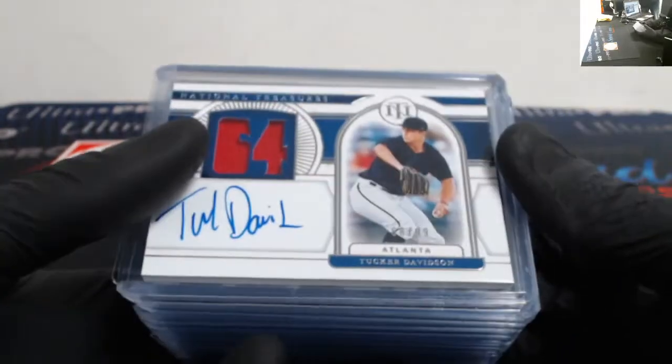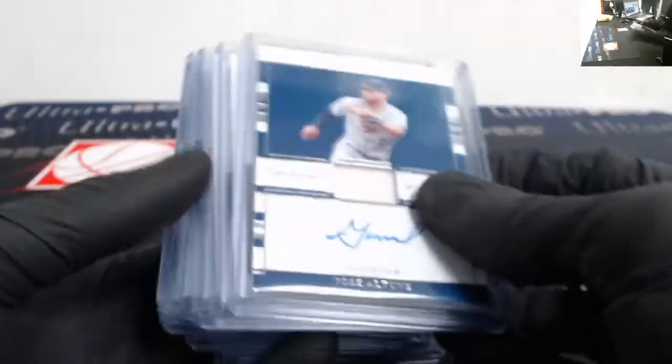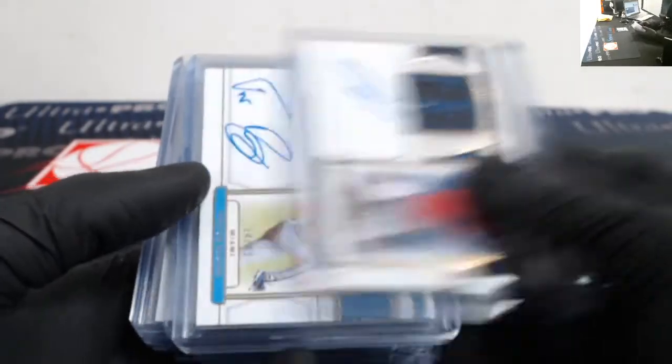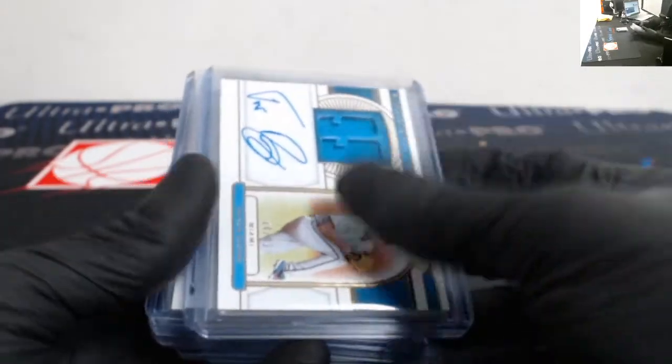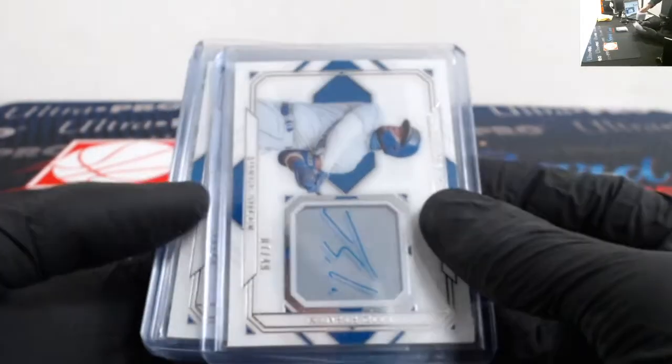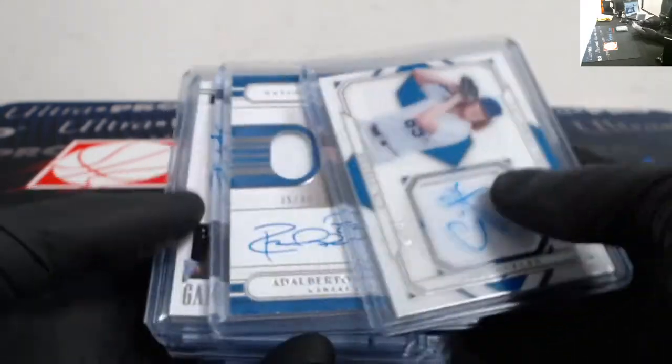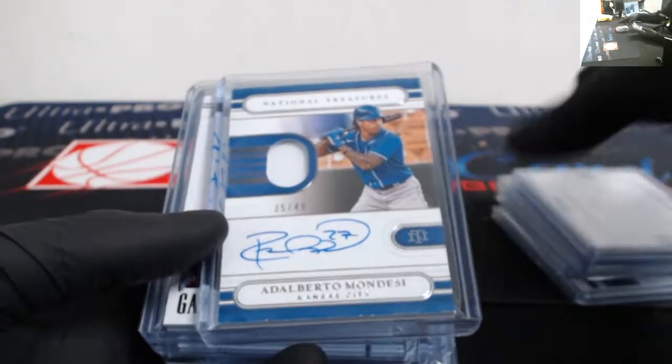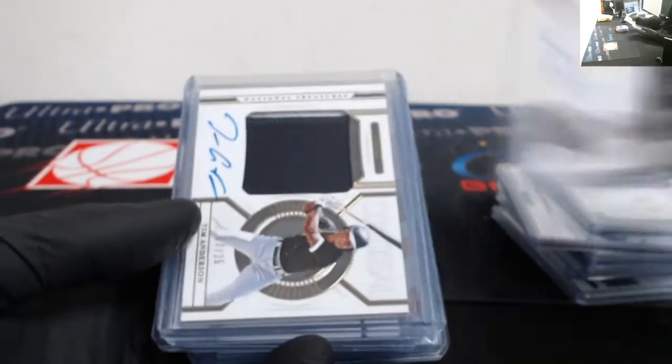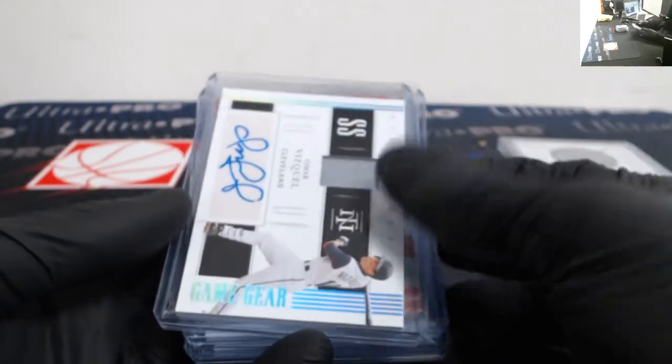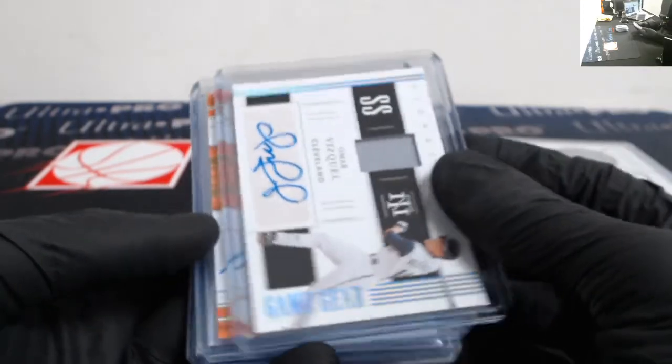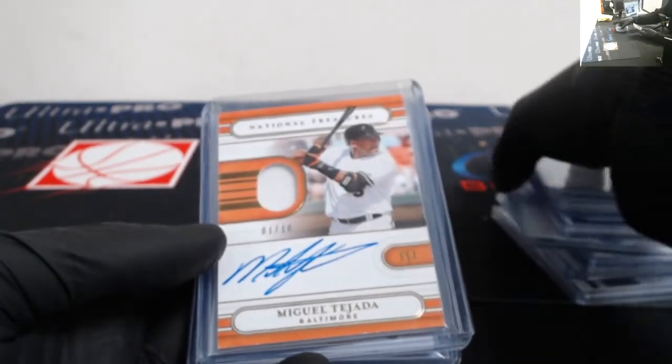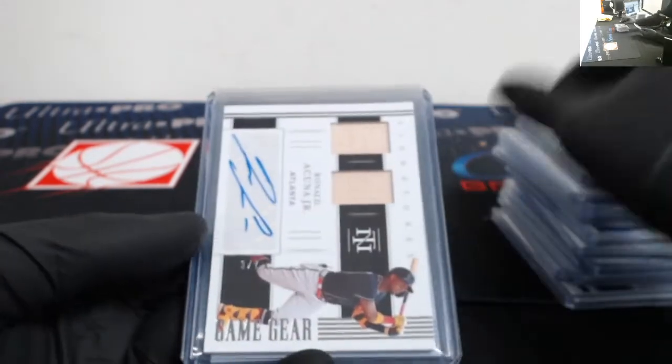Got relic autos. Out of 99: Tucker Davidson out of 52, Jose Altuve, Daniel Johnson out of 49, Trevor Rogers, Jorge Soler, Dustin May, Alberto Mondesi out of 25.